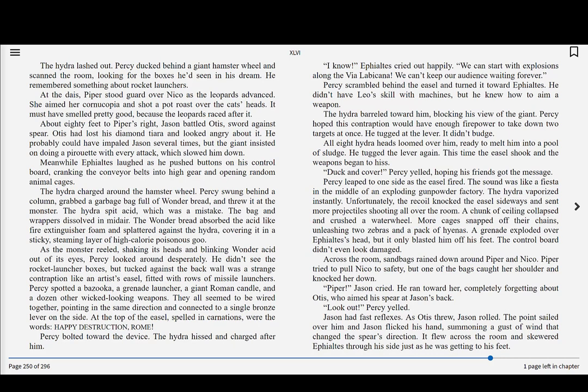Piper! Jason cried. He ran toward her, completely forgetting about Otis, who aimed his spear at Jason's back. Look out! Percy yelled. Jason had fast reflexes. As Otis threw, Jason rolled. The point sailed over him and Jason flicked his hand, summoning a gust of wind that changed the spear's direction. It flew across the room and skewered Ephialtes through his side, just as he was getting to his feet.